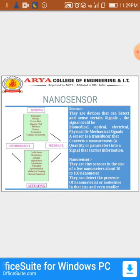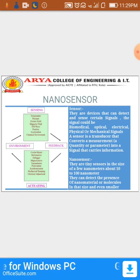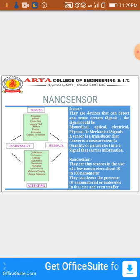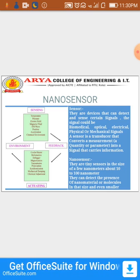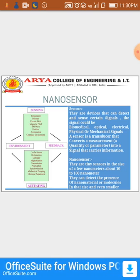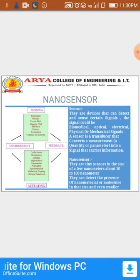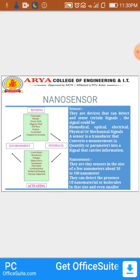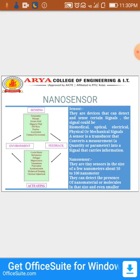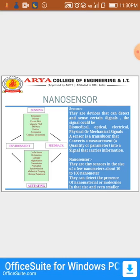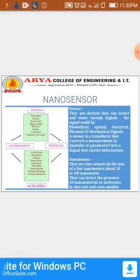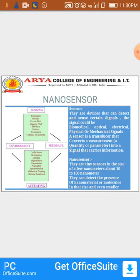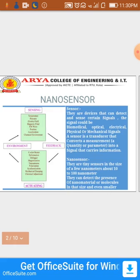First of all, let us understand the definition of a sensor. Sensors are devices that can detect and sense certain signals. The signal could be biomedical, optical, electrical, physical, or mechanical. A sensor is a transducer, which converts one form of energy to another, converting measurements like a quantity or parameter into a signal that carries information.